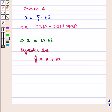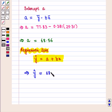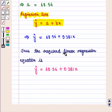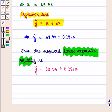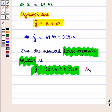We know that the regression line is given by ŷ = a + bx. Now we have the values of a and b, so the regression line is ŷ = 68.56 + 0.381x. Thus the required linear regression equation is ŷ = 68.56 + 0.381x, which is the required answer.